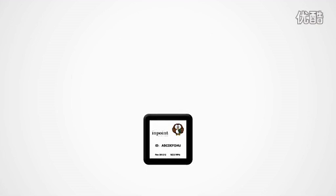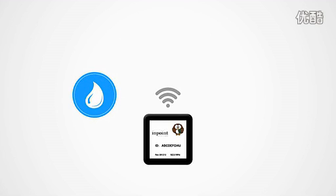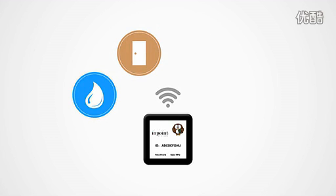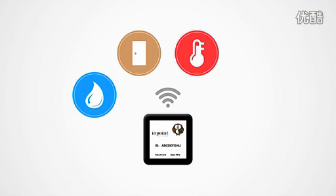Once placed, they are able to accurately report the presence of water, whether something is open or closed, ambient temperature, and room lighting.